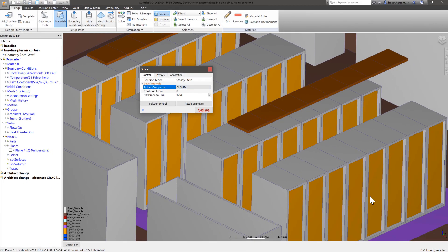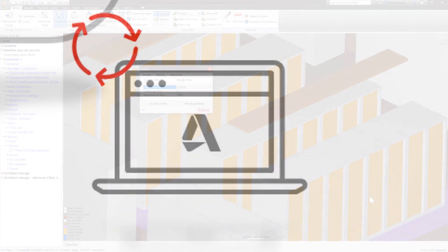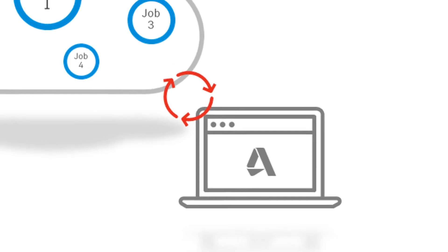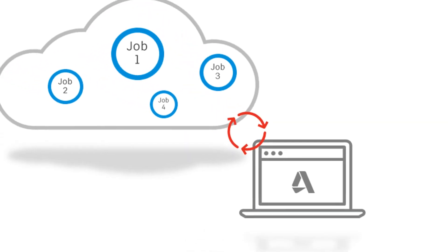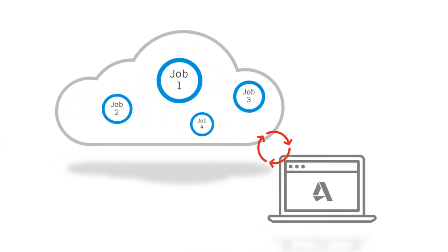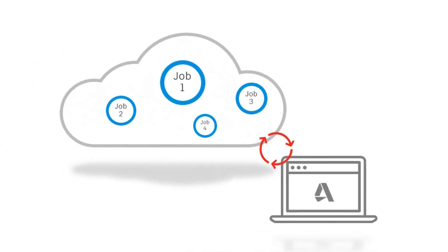When specified to run on the cloud, the solver is faster than the average engineer's computer and allows the ability to solve multiple simulations concurrently without tying up your resources.